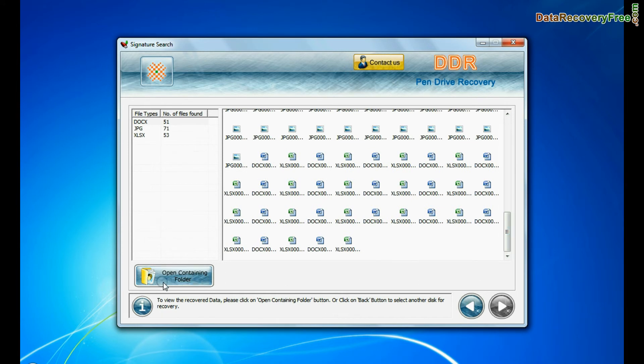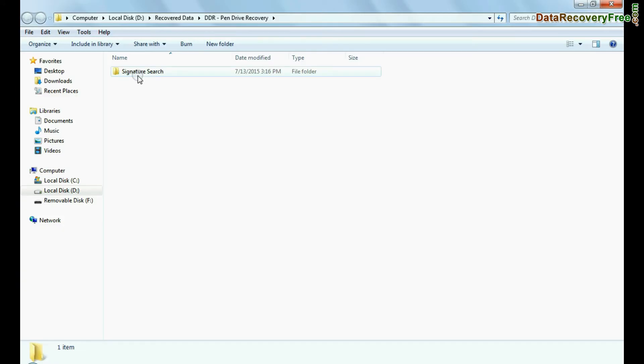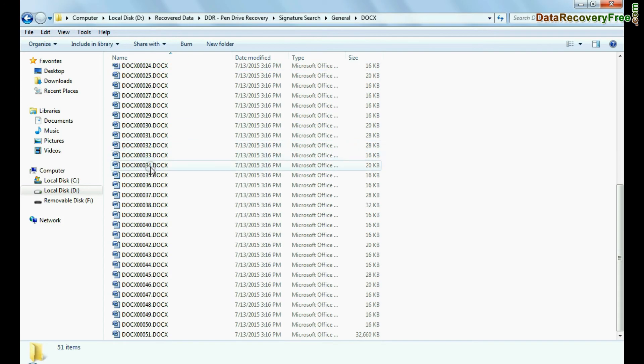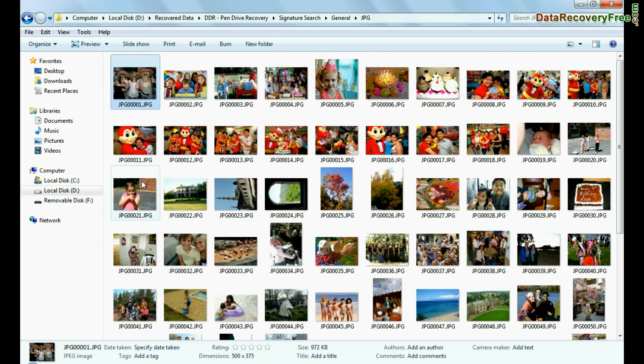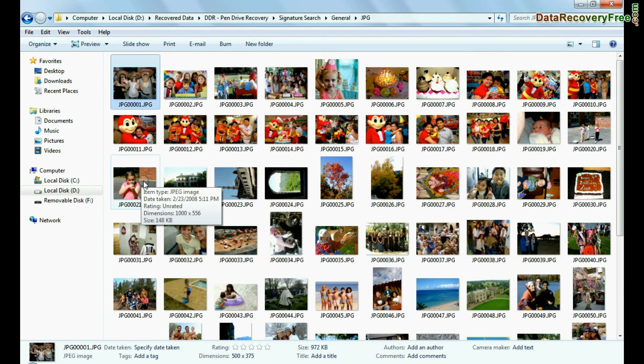You can view recovered data by clicking open containing folder, as we have shown here. Thank you for watching this video.